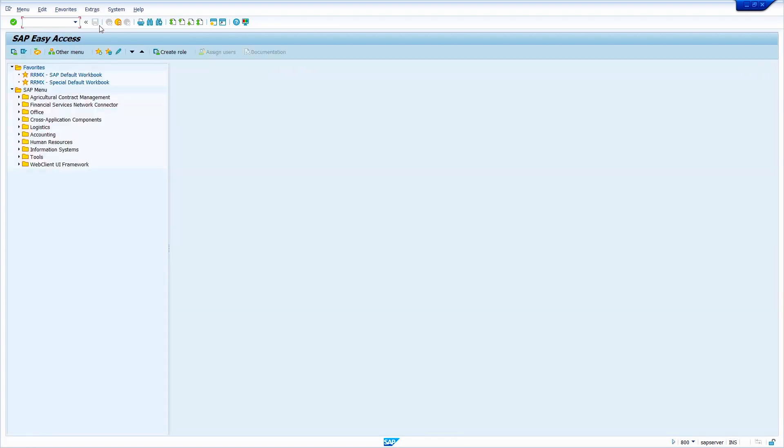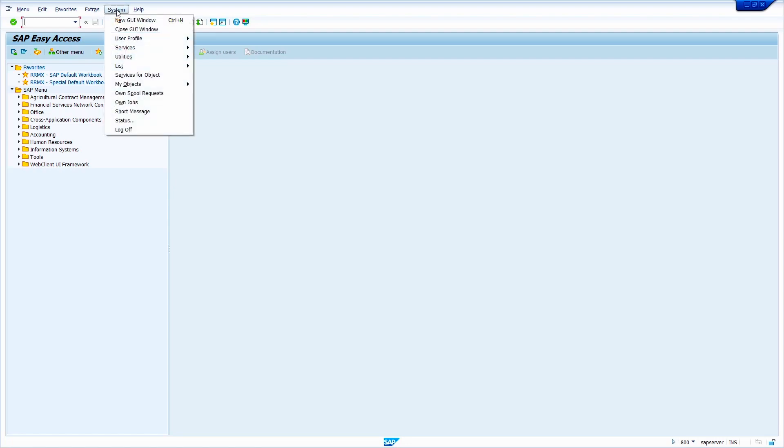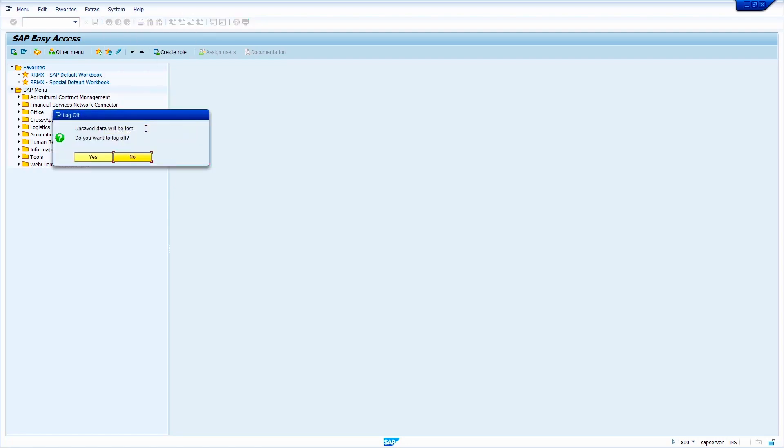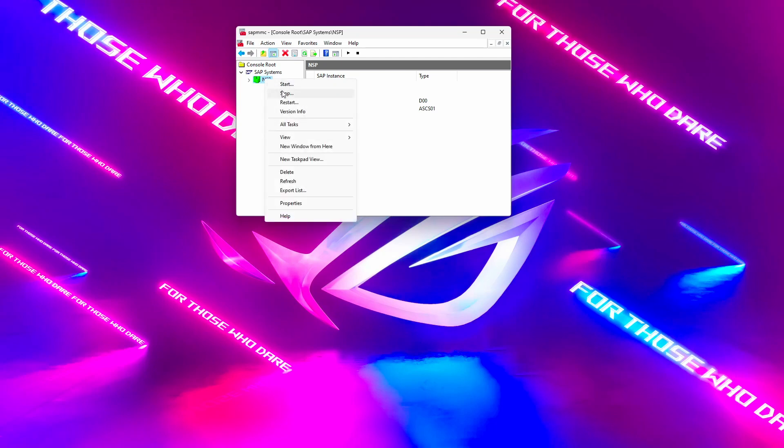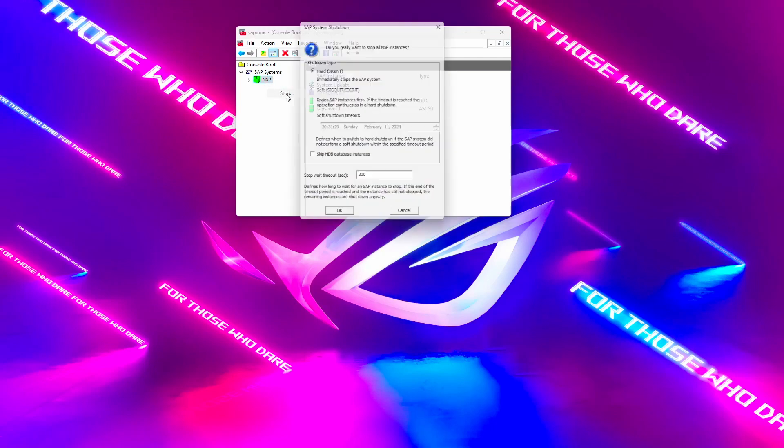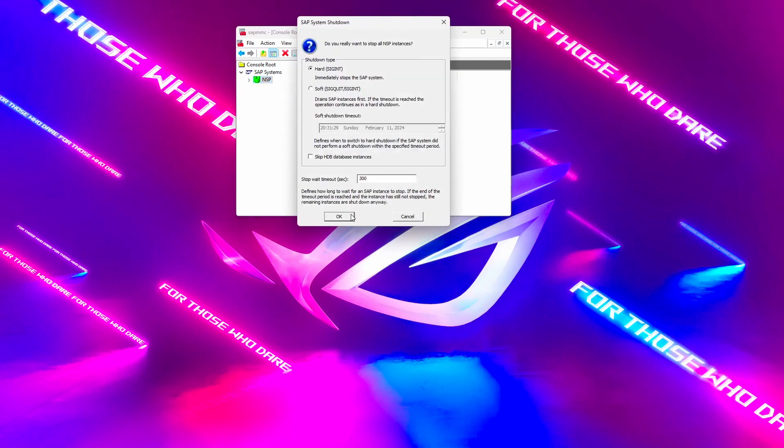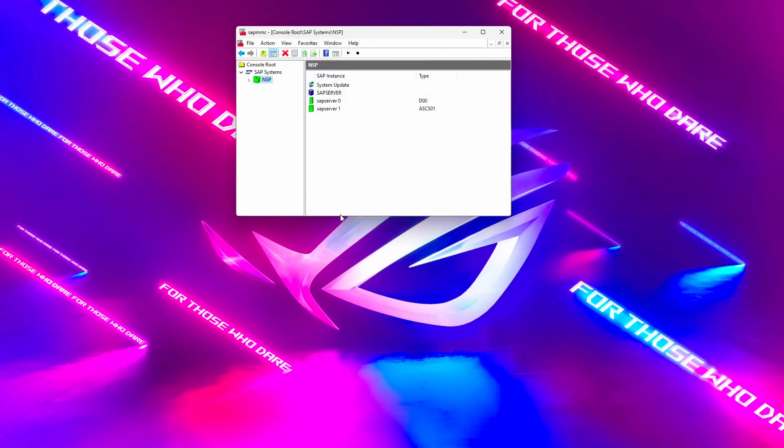Now log out of the SAP system. Click on System, select Logout, click on Yes. Just turn off the SAP management console, just right click, select Stop, click on Okay.